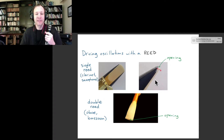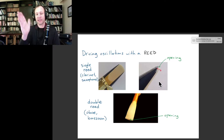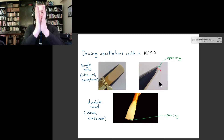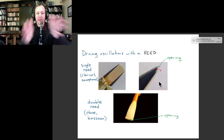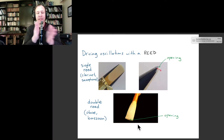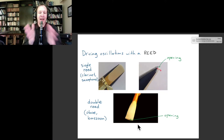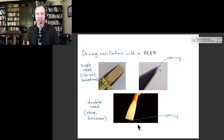For double reed instruments like an oboe or a bassoon, instead of having a mouthpiece that you attach a reed to, it's actually just one doubled reed. You can see in the picture that there's an opening in the reed itself, and that opening can close or widen because the reed is flexible.